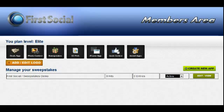All right, so that's a quick look at the backend dashboard for the First Social apps. Watch out for our next video and we're going to show you how to use the sweepstakes app.